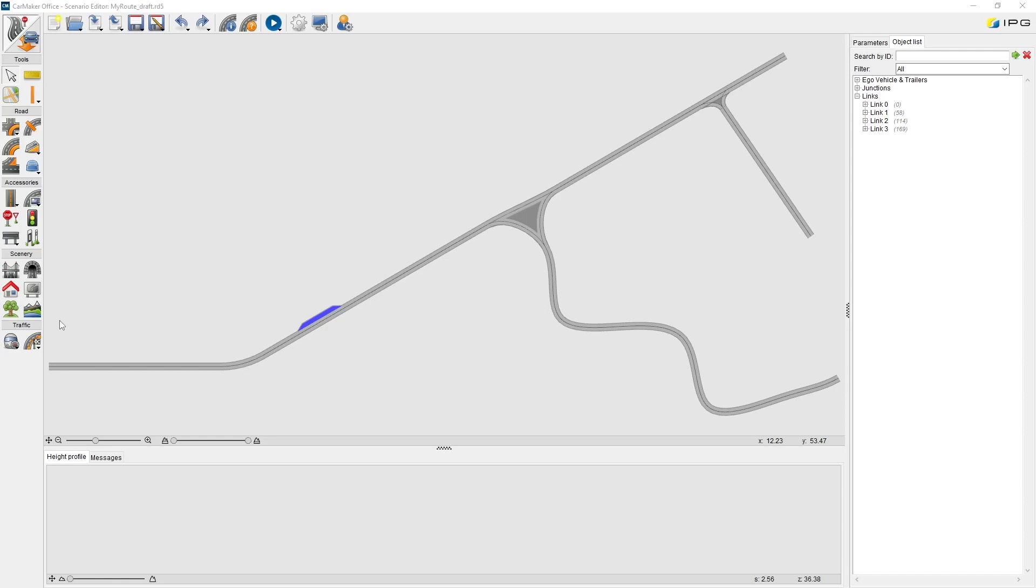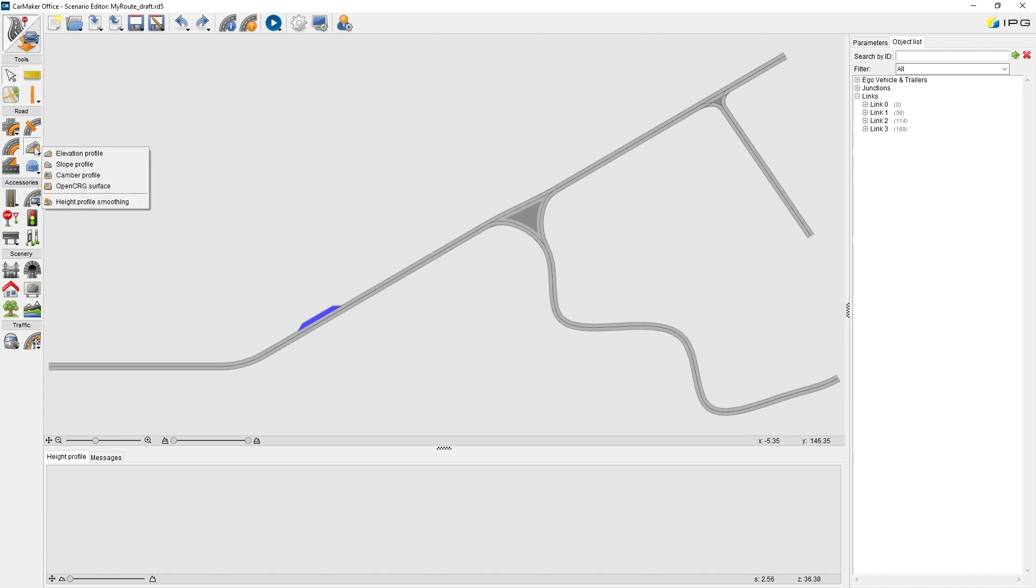Now, I would like to add a 3D surface. On the side menu bar, we find 3D surface here. Left click and press, then we see all the options.